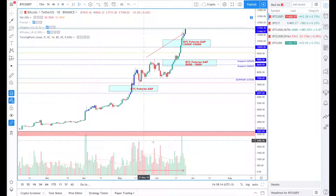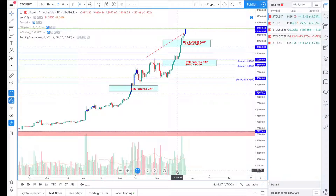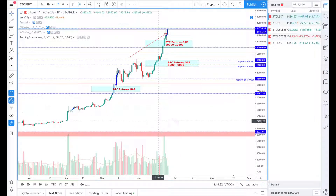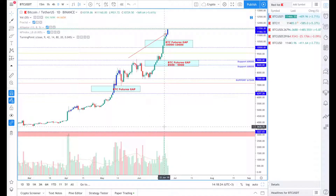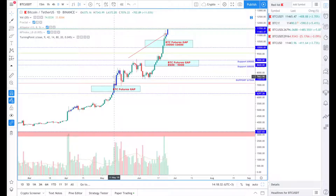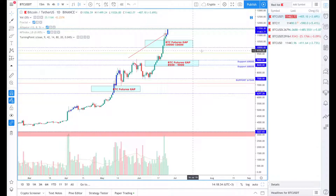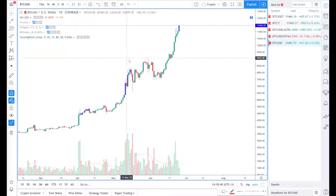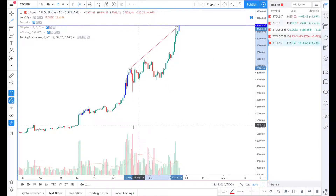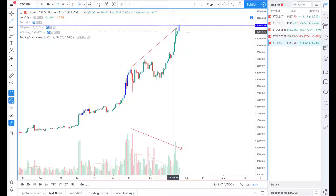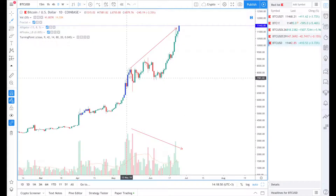Looking at volume, it is not showing clear divergence on the four-hour Binance chart due to a massive volume spike on the 22nd of June. However, on other exchanges like Coinbase, we can still clearly see volume divergence — the price is going up while the volume is going down — and a turning point is also forming on Coinbase based on our own indicator.